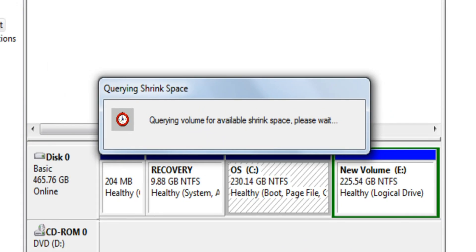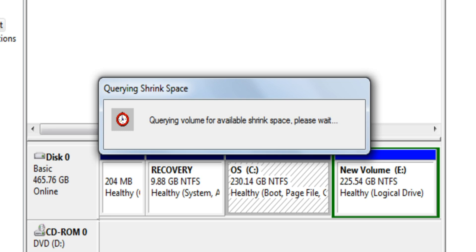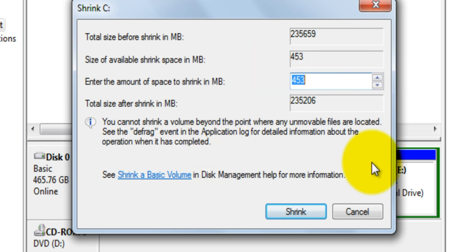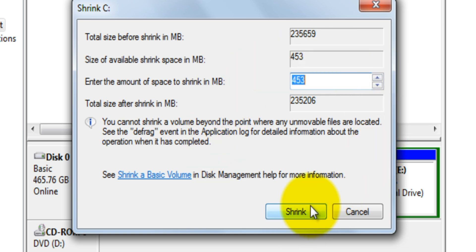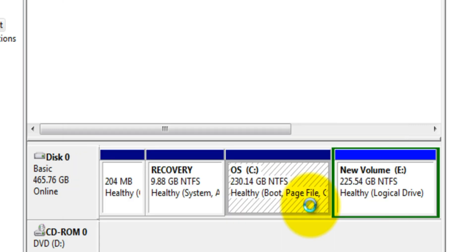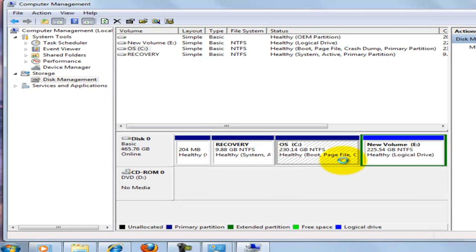Querying shrink space process will take a few minutes. Now the shrinking window will appear. It will give information about the maximum space available for shrinking and the amount of space you're going to shrink. Click Next. The shrinking process will take a few minutes. Wait until it gets finished.